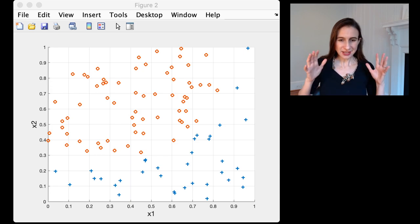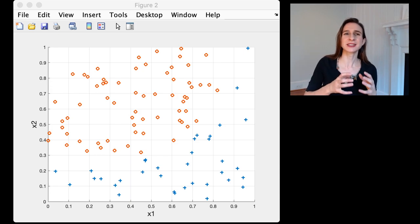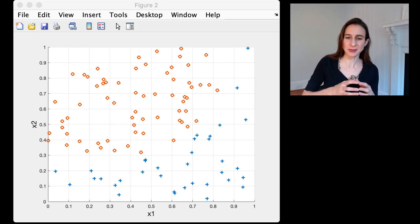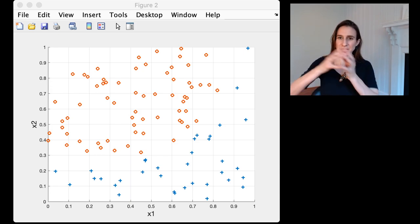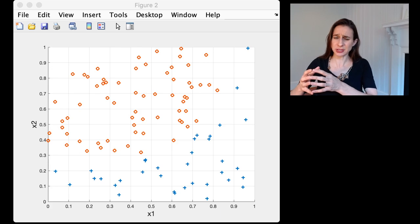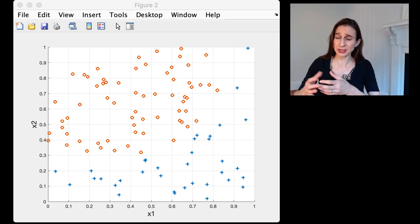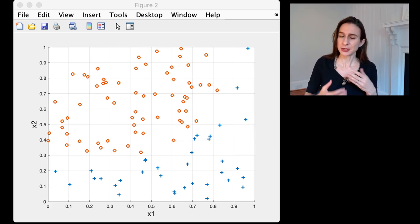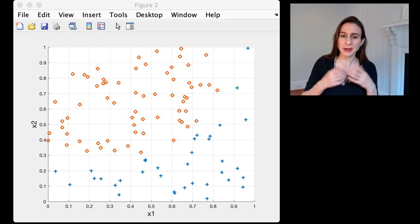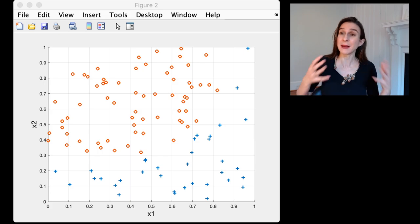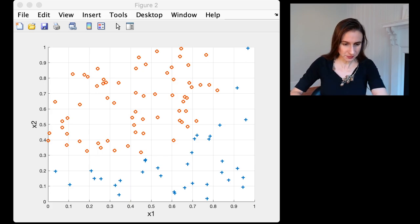That's not to say you always want to take data that's not separable and project it into a higher dimensional space to separate it because that could lead to overfitting, but I just want to show you the power of mapping to higher dimensional spaces.